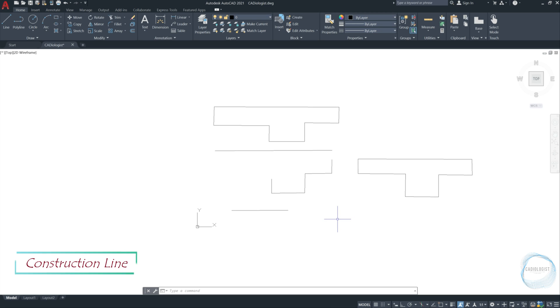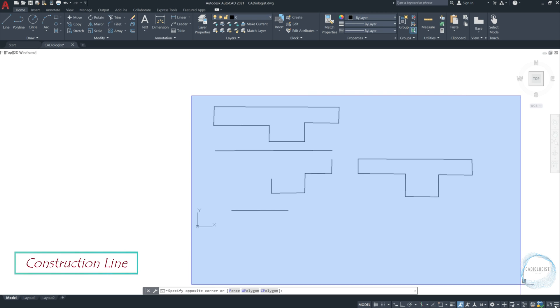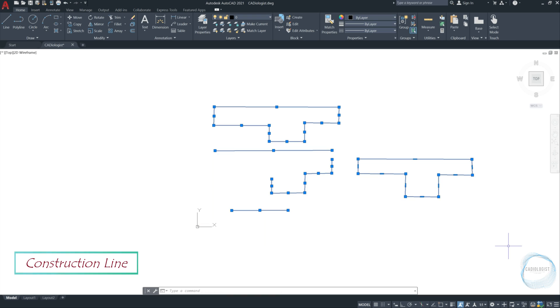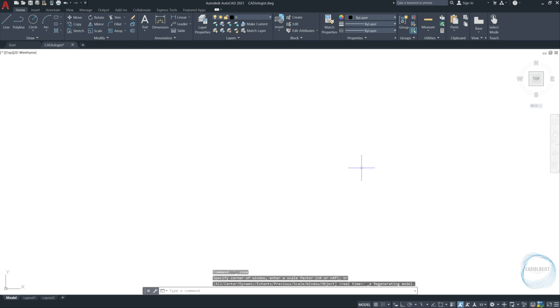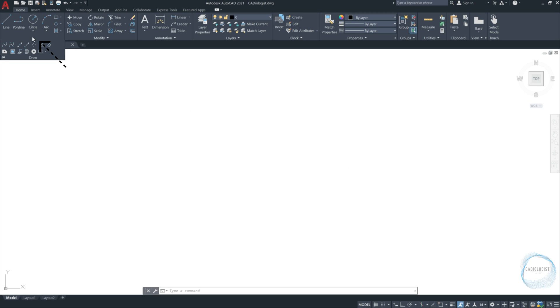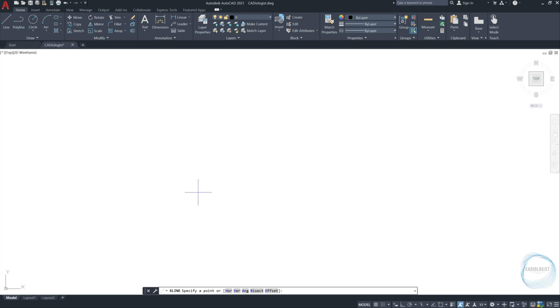Construction line. Window select everything and delete. Now, let's see how to draw construction line. If you click on this little arrow, you can see more draw tools. Click on construction line, also called X line.